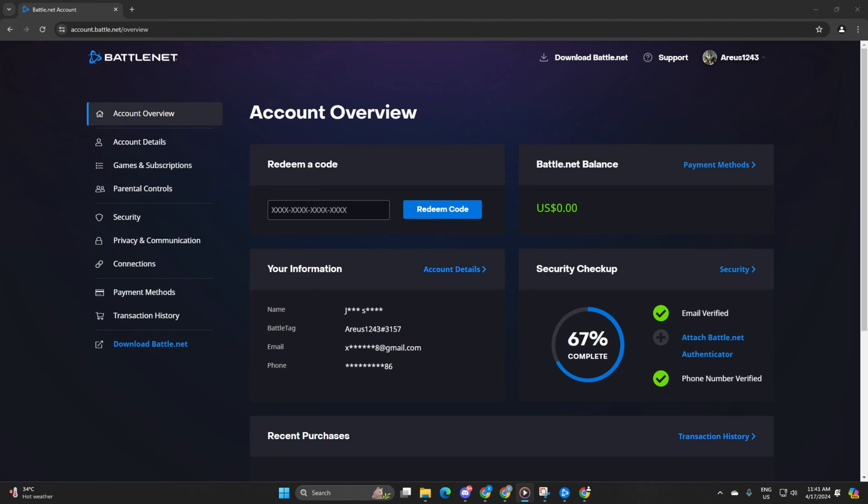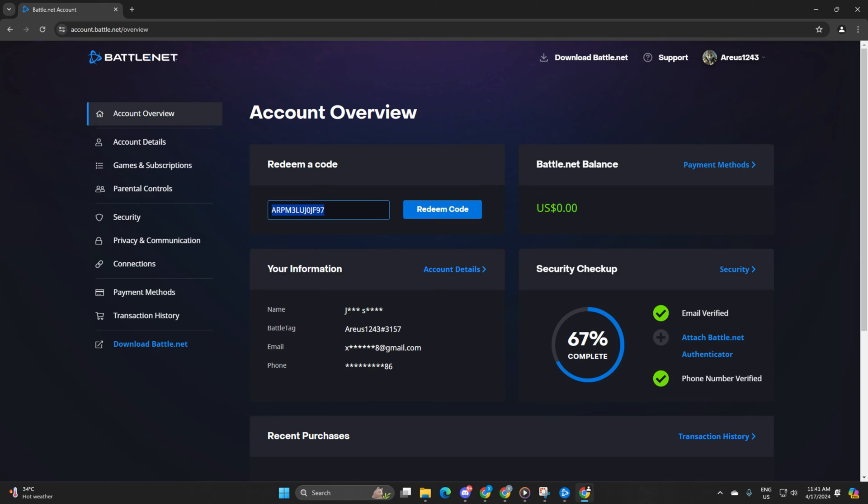On the homepage, keep an eye out for the Redeem a Code section. Pop your code in there, click Redeem Code, and ta-da! Your code will be redeemed in a flash.